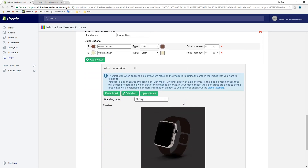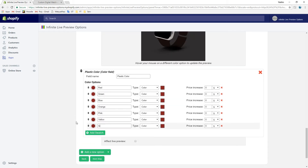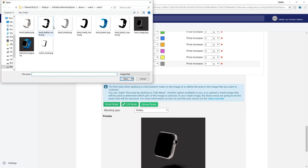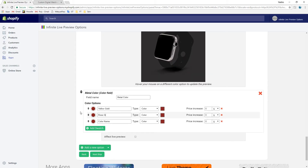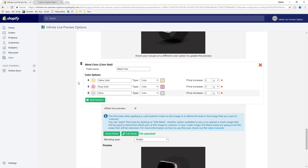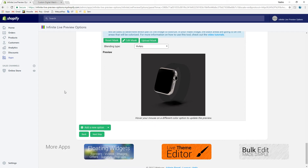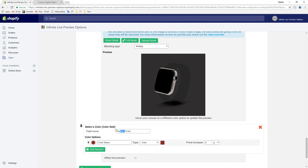We will follow the same procedure for plastic band and metal bands. We can now add another color field for the case metal color. It is the same procedure as the previous color fields: add a new option, color field, watch case color.